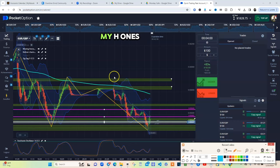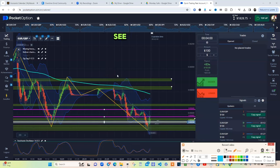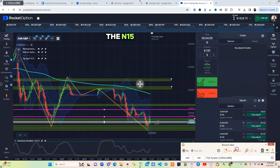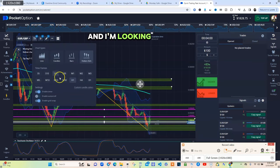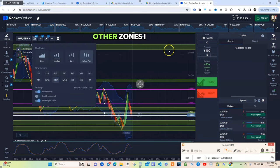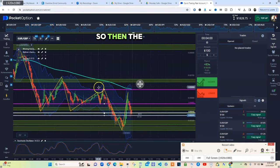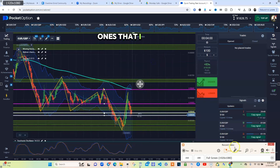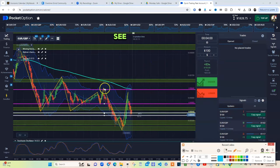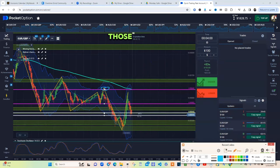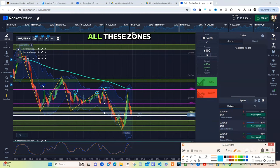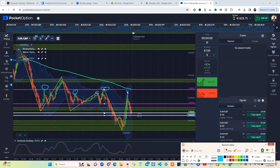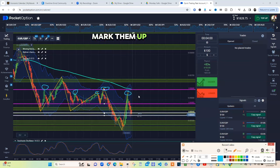So after I mark up all my H1s, which is these green ones that you see, that's when I drop down to the M15. And I'm looking to see what other zones I can hit. So then the ones that I couldn't mark on the H1 that I couldn't see, then I hit those. We got touch there, turn around, touch there. All these are zones.